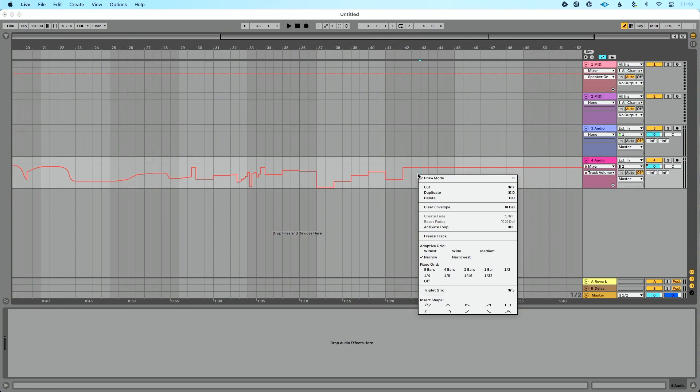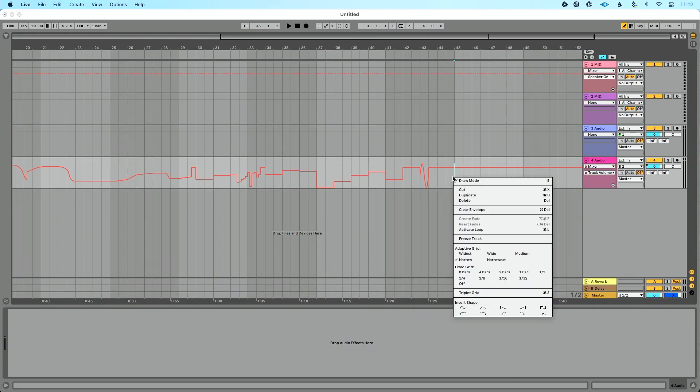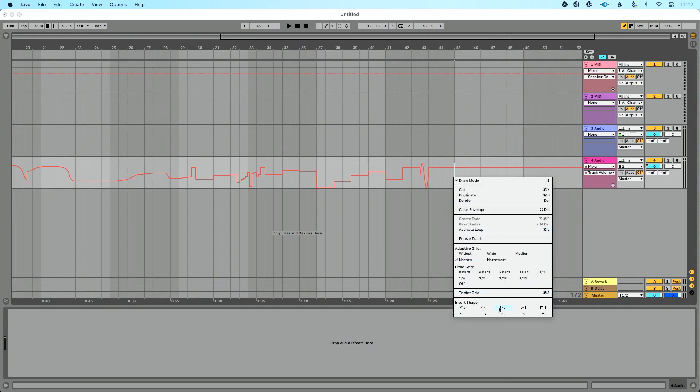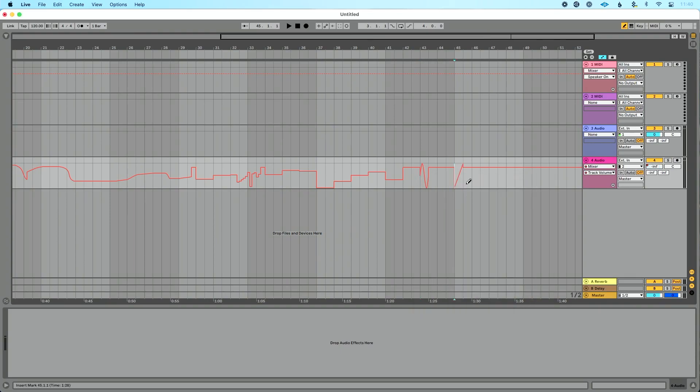Now there's also some helpful utilities where I could insert a shape into my automation by right-clicking and doing insert shape, which is pretty helpful, particularly when you say, I just want a fade out or fade in.